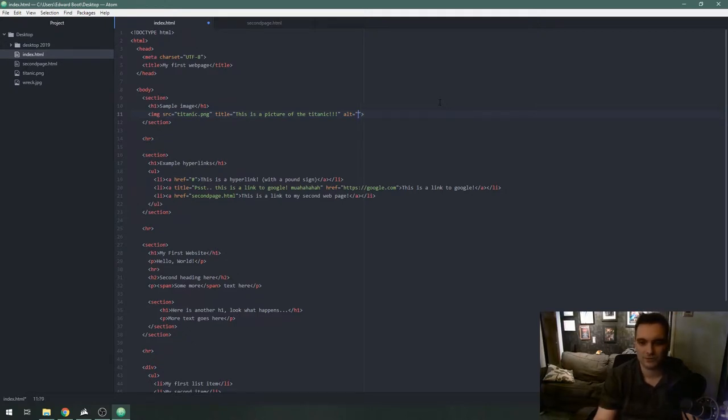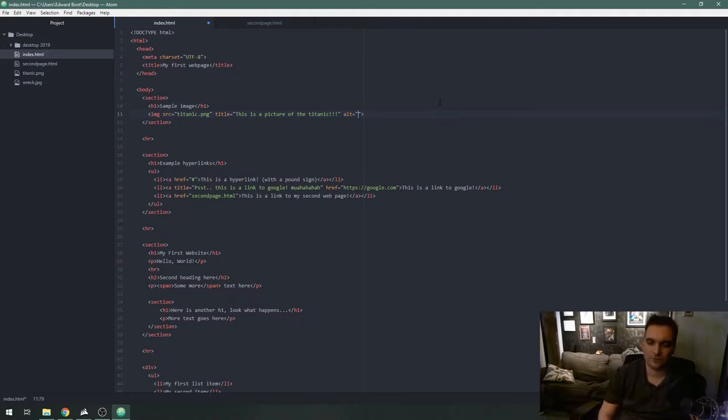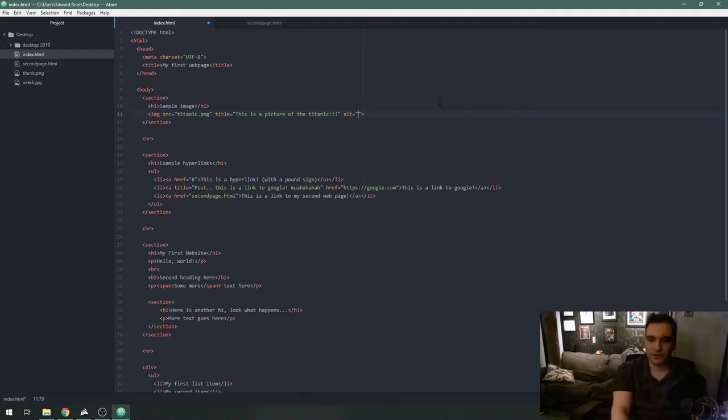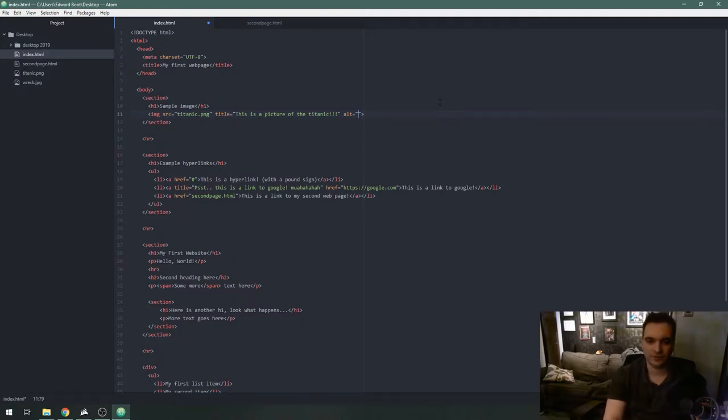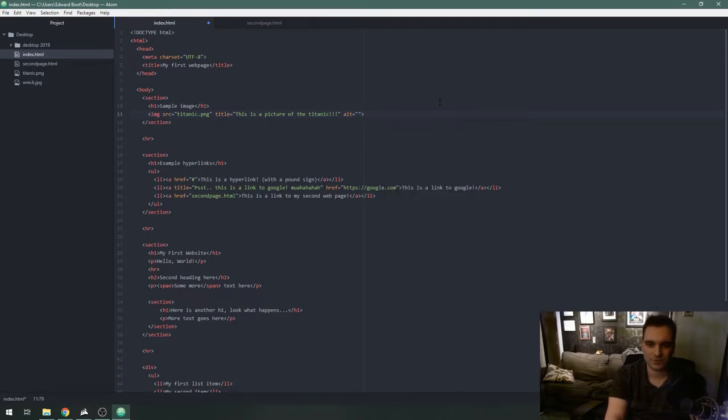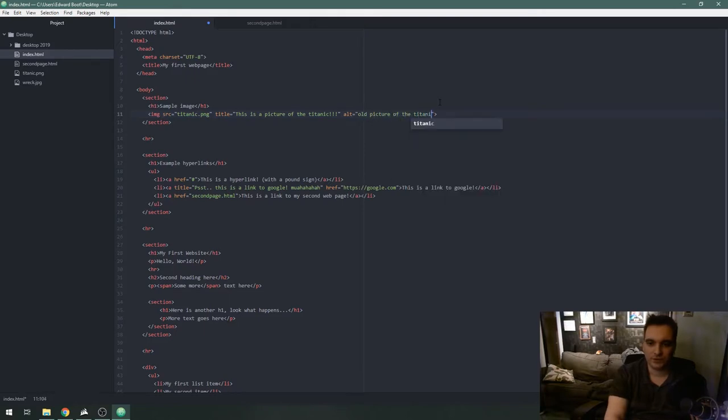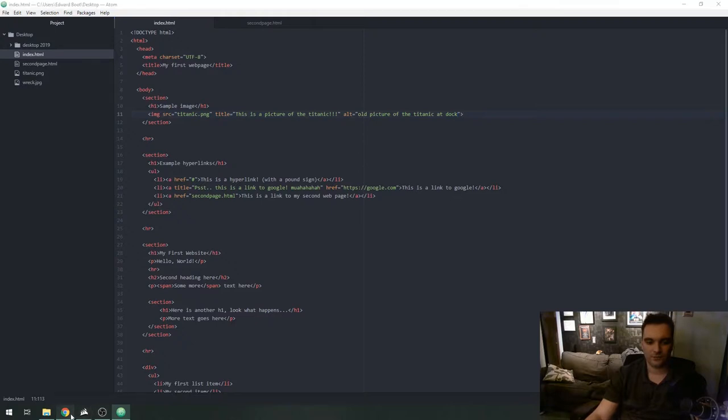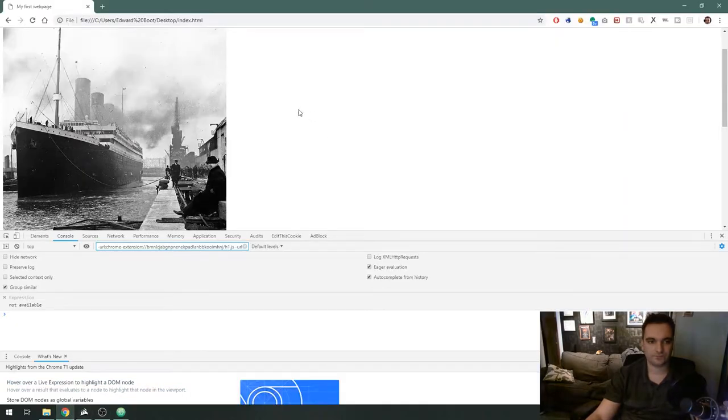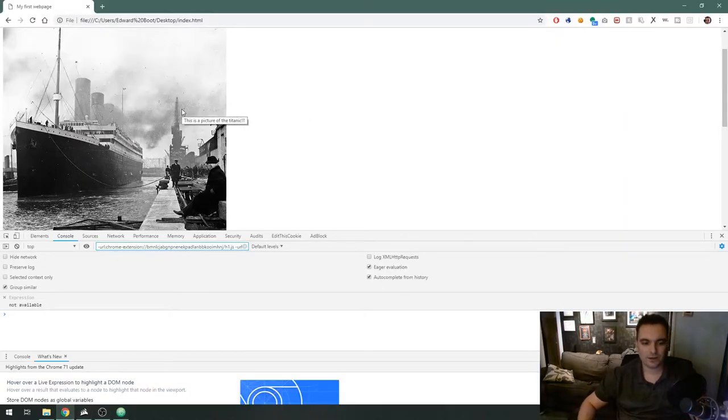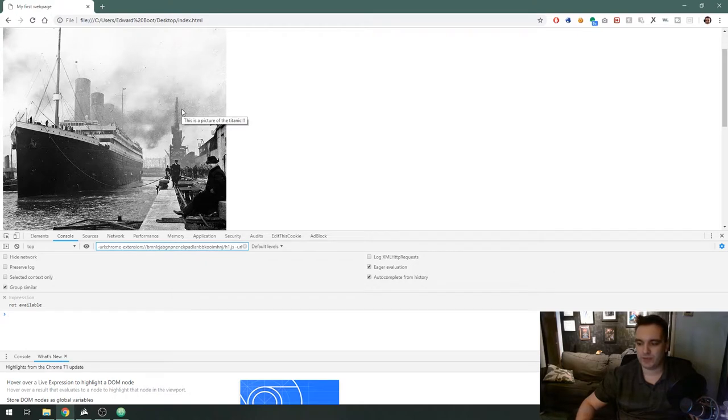This alt attribute is basically a description of what your image is. I'm going to put old picture of the Titanic at dock and save. Now refresh. Unlike the title attribute the alt tag doesn't actually physically show anything but it's something very important for images for a couple reasons.